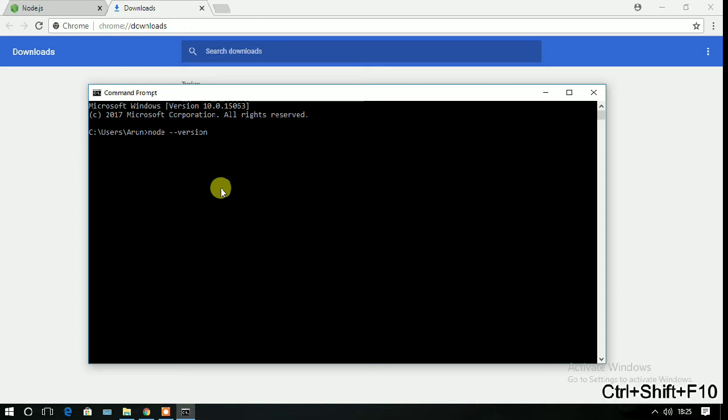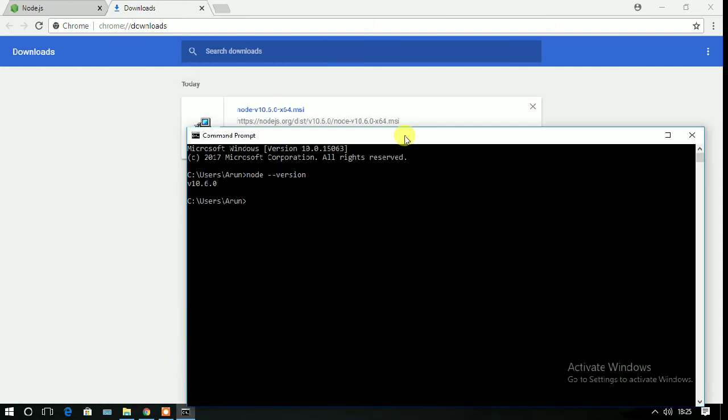You can see that Node.js version 10.6.0 is installed successfully.